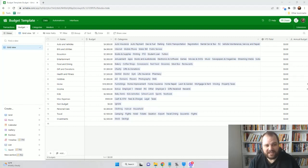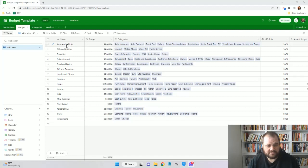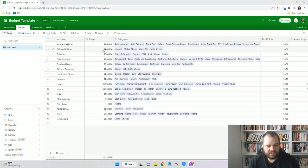The first thing we're looking at is the budget table, and this is going to be kind of the overarching bucket of where all the money is allotted. So if we look at a row here like auto and vehicles, we'll see that there are categories such as auto insurance, auto payment, and gas and fuel. That will all roll up into this auto and vehicles budget item.